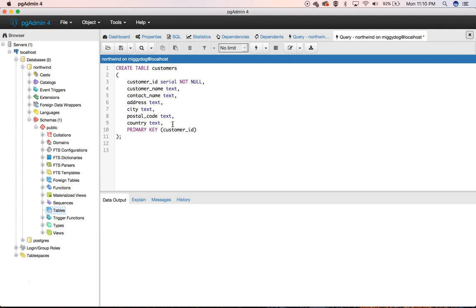And then the final thing, it's saying, hey, this is going to be our primary key. And that's important for indexing purposes. So then we're going to go ahead and run this query.